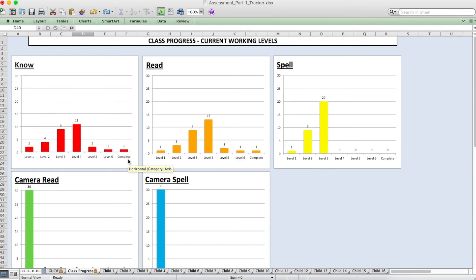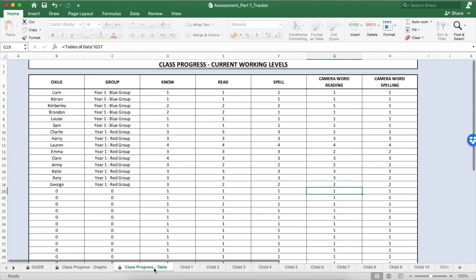If you prefer to view the results in a summary table format rather than graphs, just choose the next tab along called class progress table and this will give you a list of all of your students, which group they are in and what level they are currently working on.